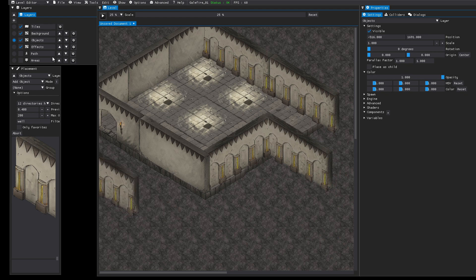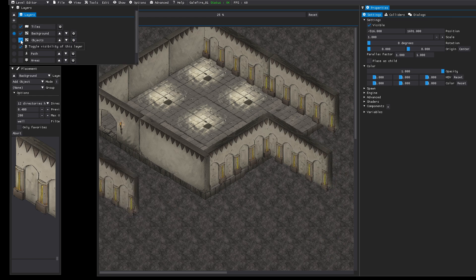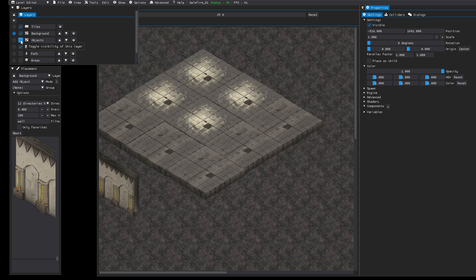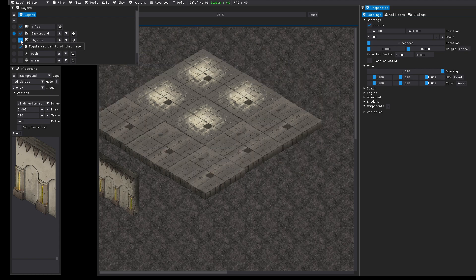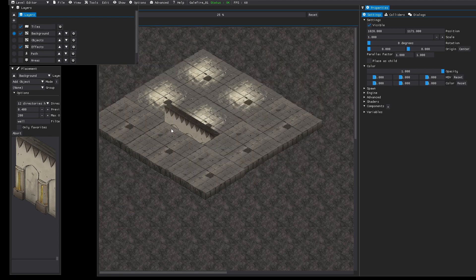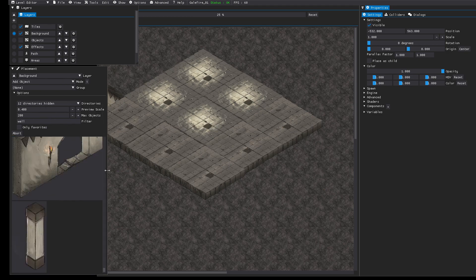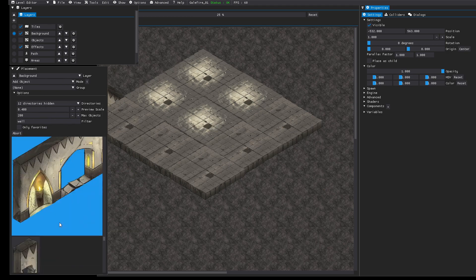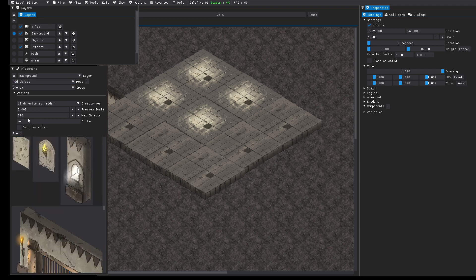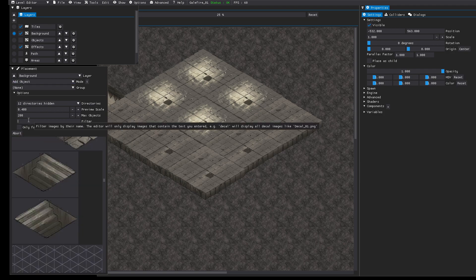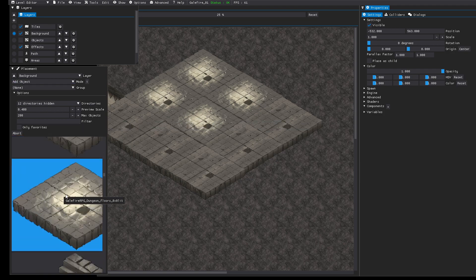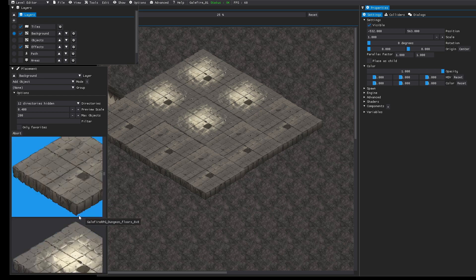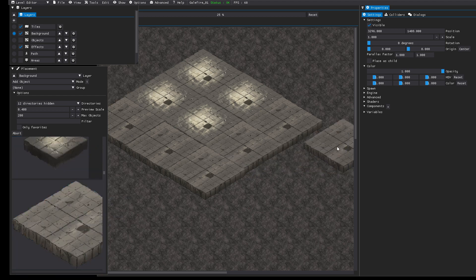In this case we should jump back to the background layer. You can also toggle the visibility here. That makes it a bit easier to see what you are doing. I should remove the filter.